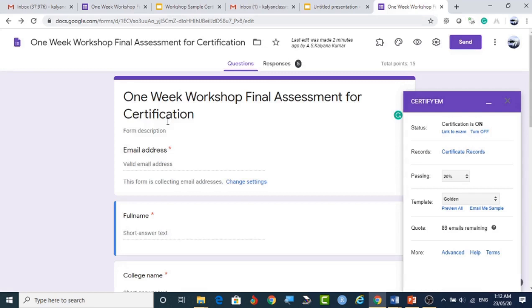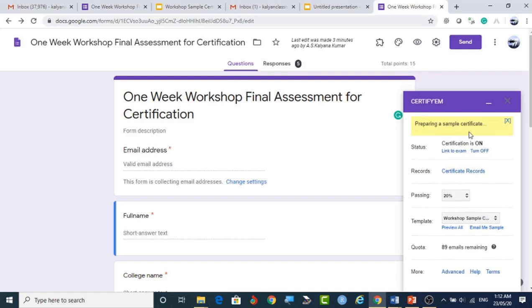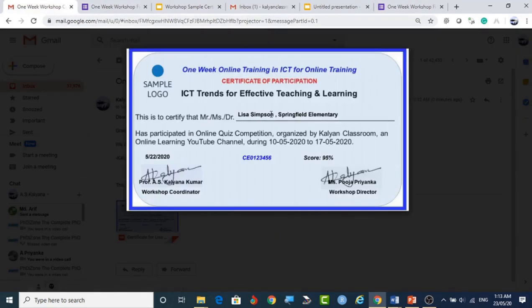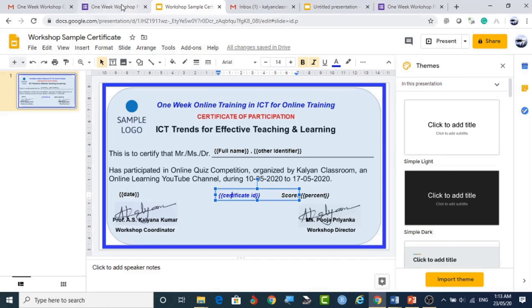The custom template is now linked with the Google Form. Before sending the form to participants, click 'Email me sample' to preview. Certify'em will prepare a sample certificate with dummy data and send it to your email. You can see the participant will receive exactly this certificate with their name, college, date, certificate ID, and score percentage.